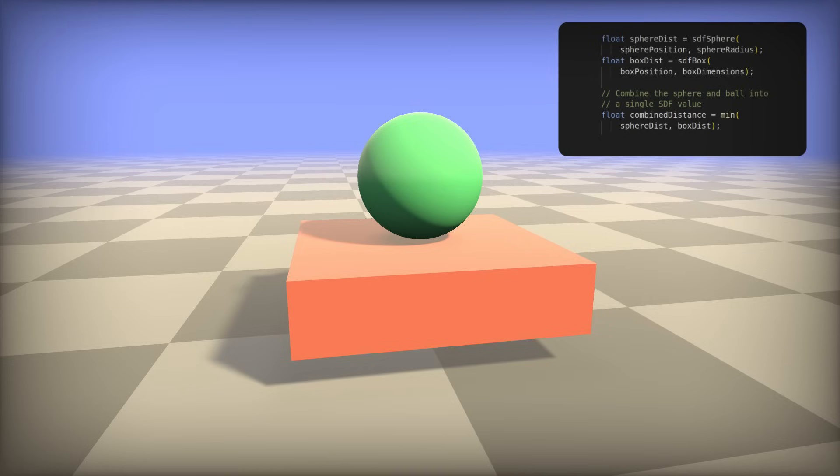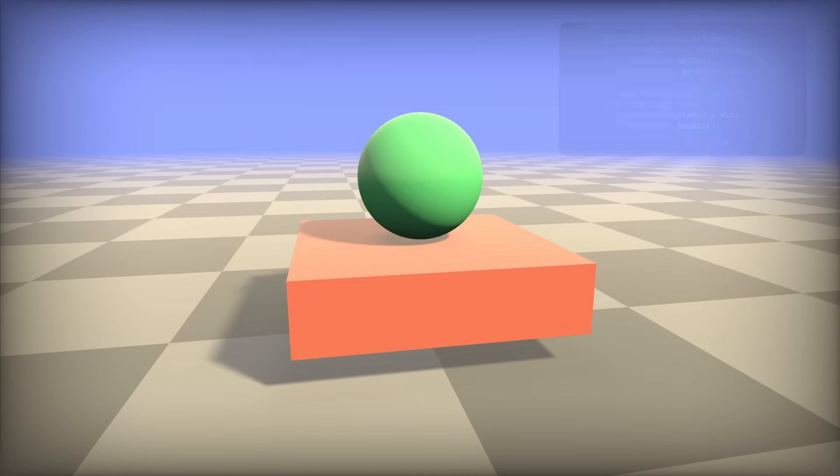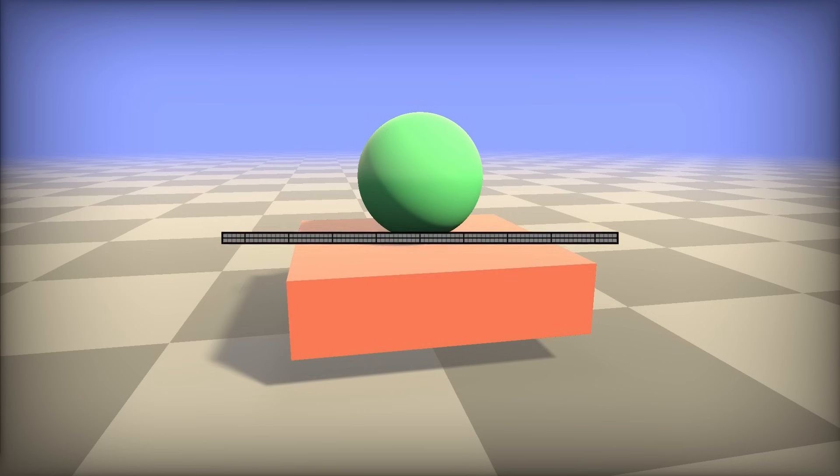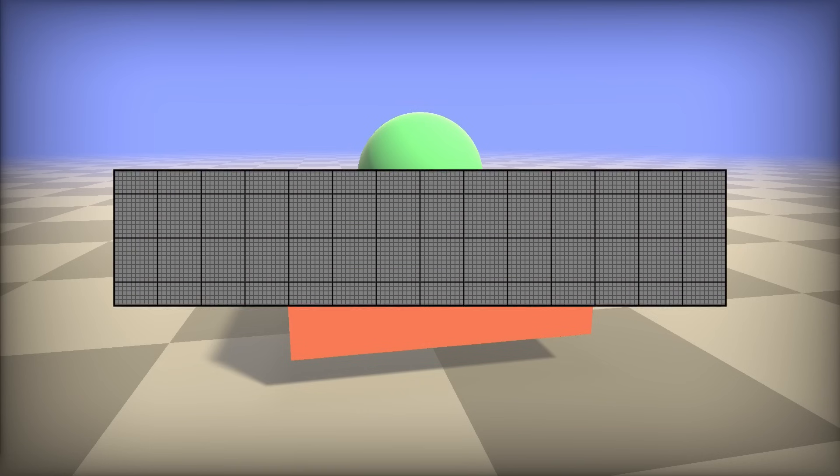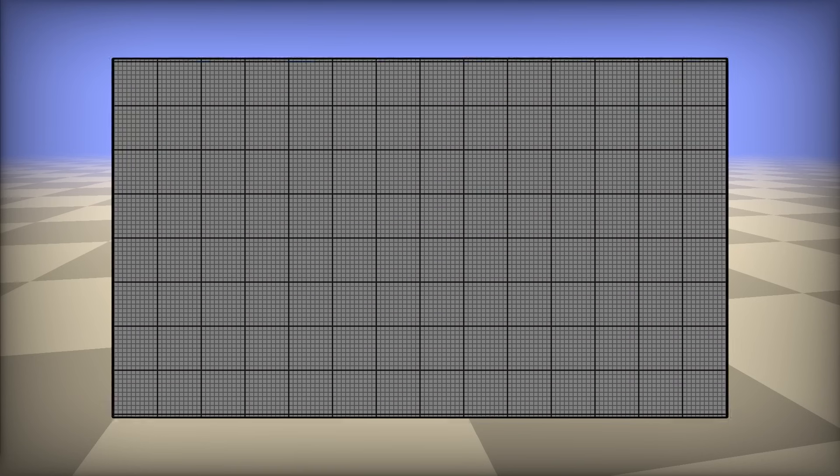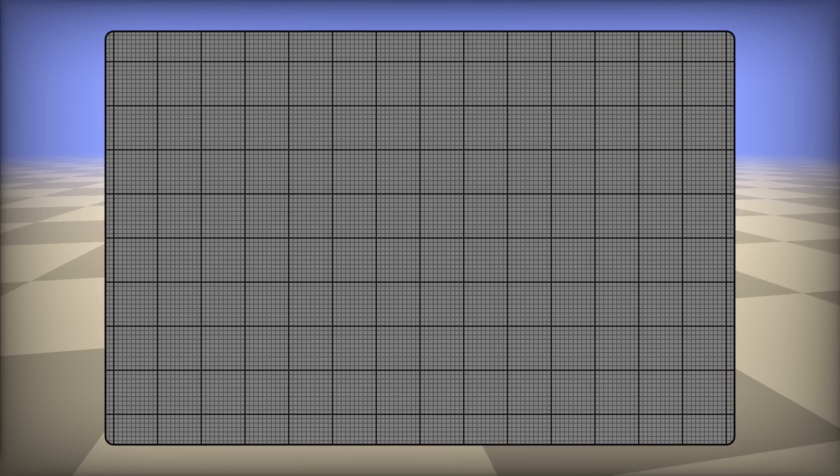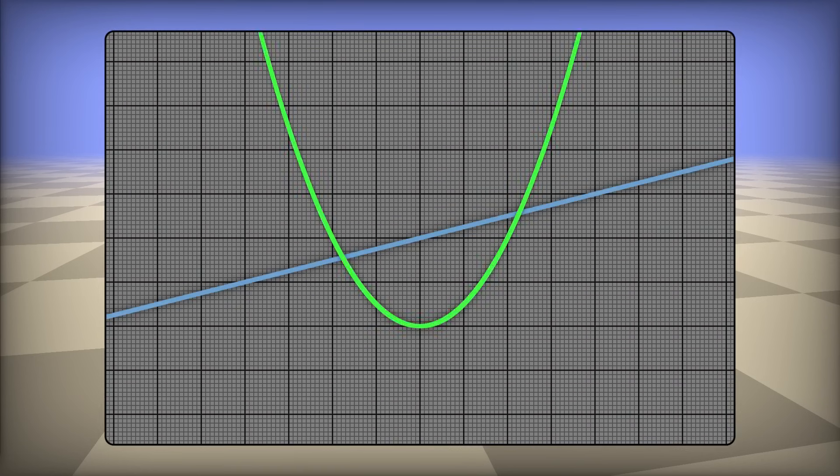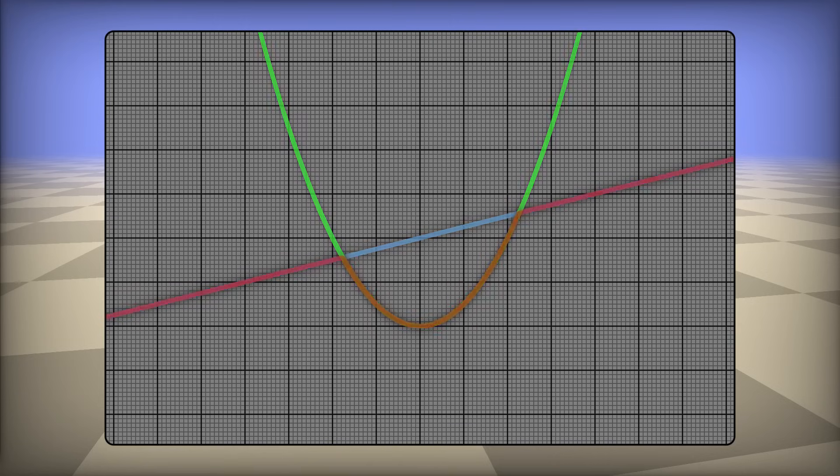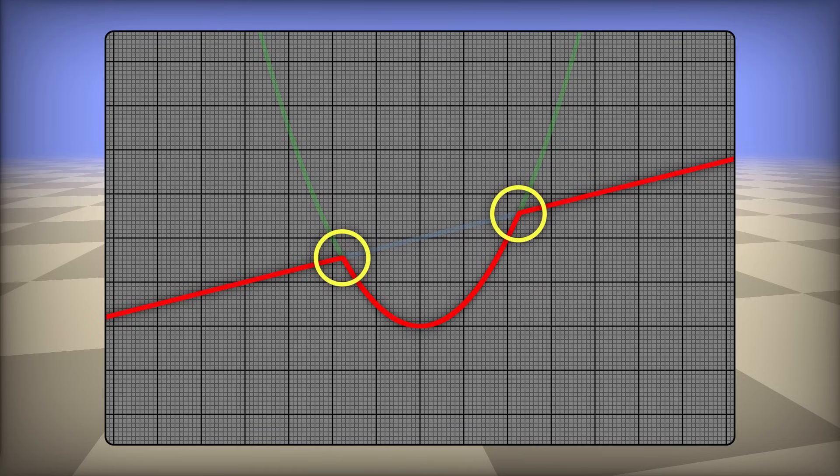And because combining objects is just the min of the two values, an interesting property of the min of two functions is that it can be blended together. It can be smoothed out. Look at these two functions here. I've just got a basic line and a parabola. Now, if I were to take the min of these two functions, it would look something like this. So we've got the min of these two functions. But right where the functions meet, you've got this sharp edge.